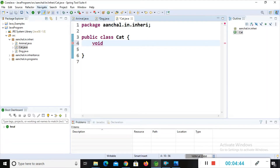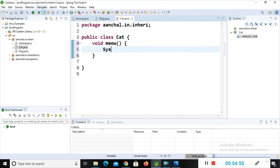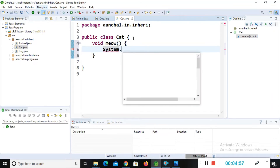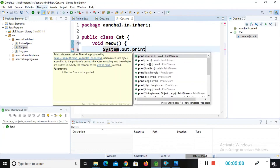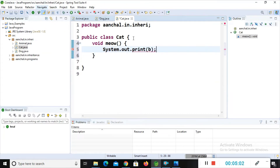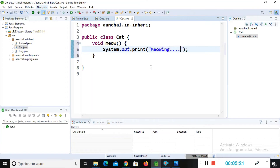Now I will create a method: void meow. Inside it I will add a print statement — System.out.println — and the message I will give is 'meowing'. So here we have developed all our classes.